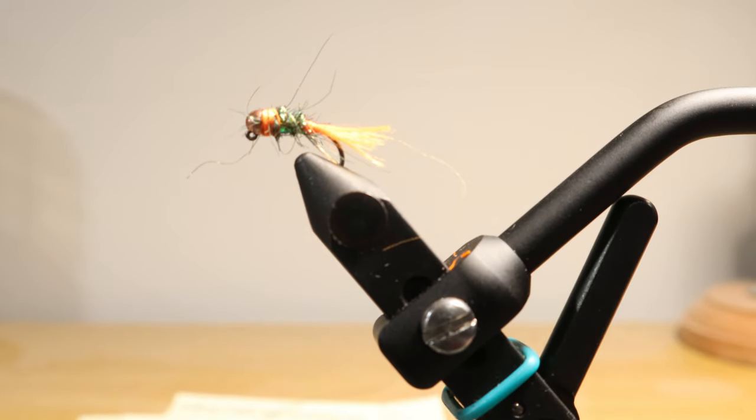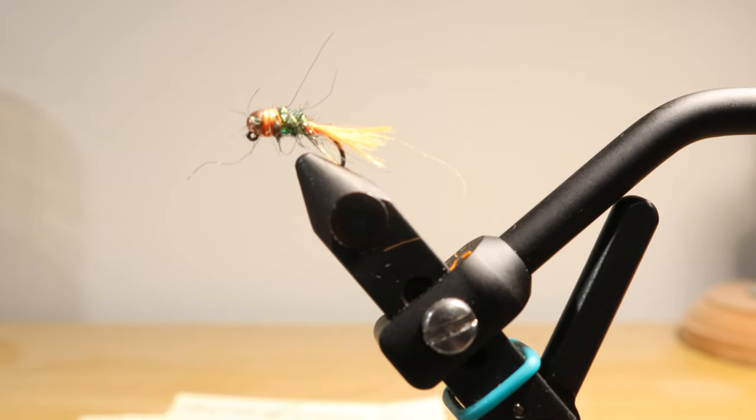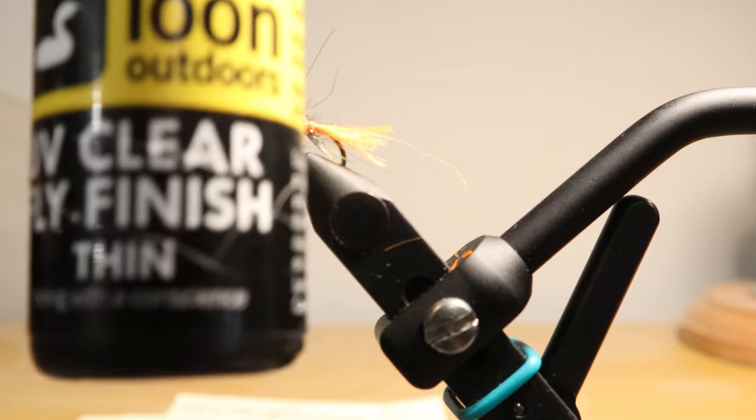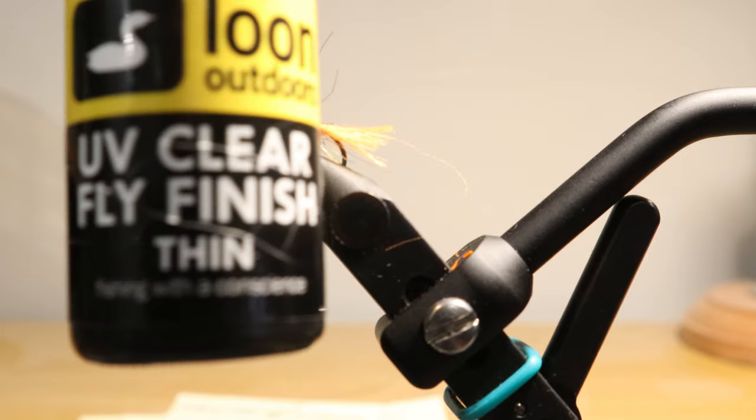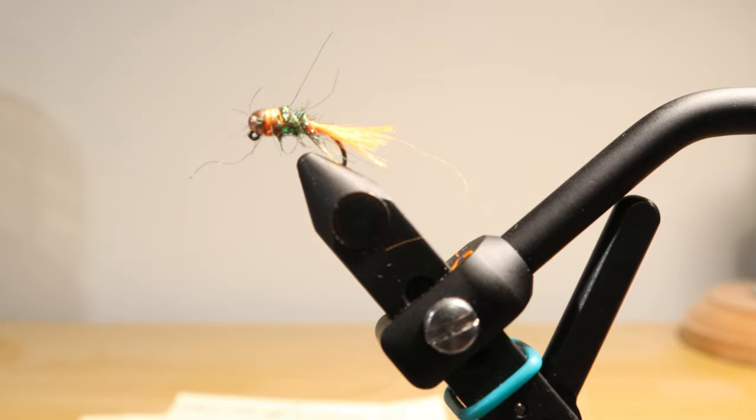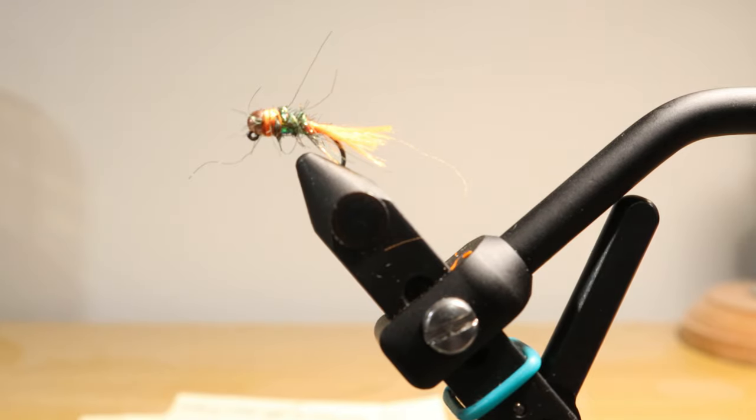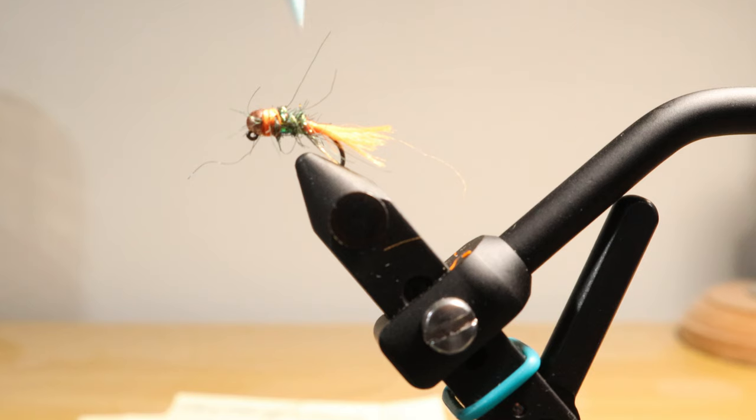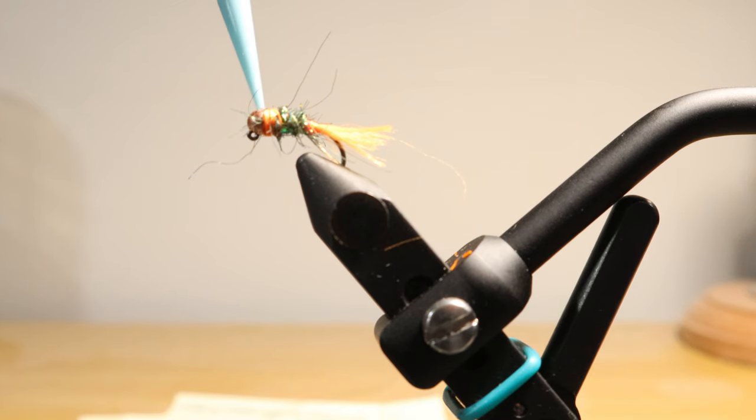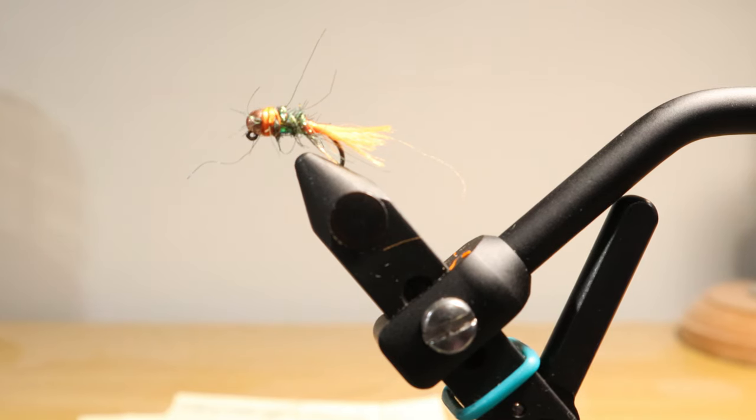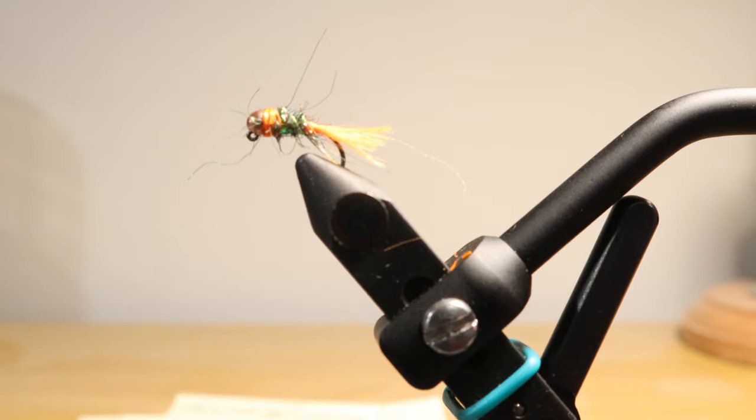One of the last things we'll do is we'll hit it with a little bit of UV clear finish. Put that right where we did our whip finish here. Put that right around the top. And we'll hit with our UV light.